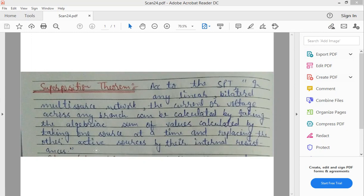It means, Superposition Theorem के according, किसी भी linear bilateral multisource network में current और voltage की value किसी भी branch के अंदर calculate करने के लिए हम लोग algebraic sum करेंगे, values का जो calculated होंगी by taking one source at a time and replacing the other active sources by their internal resistances.